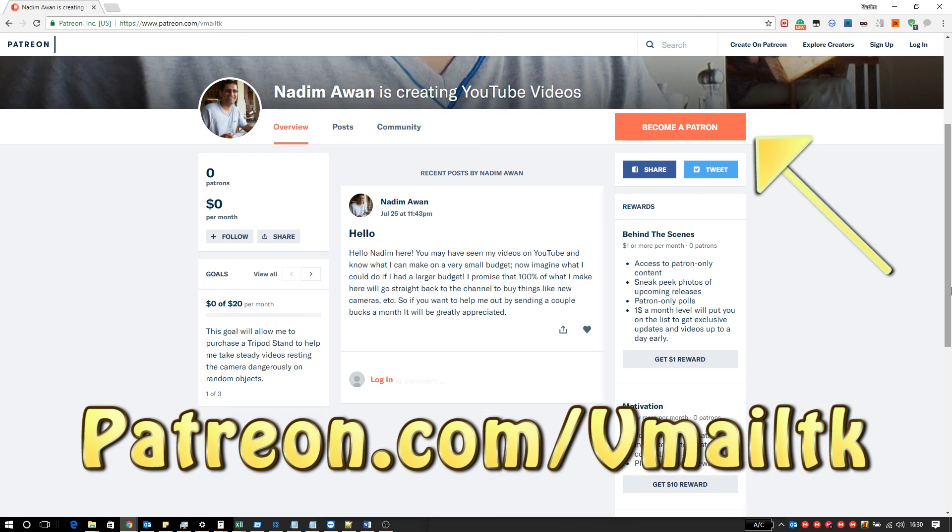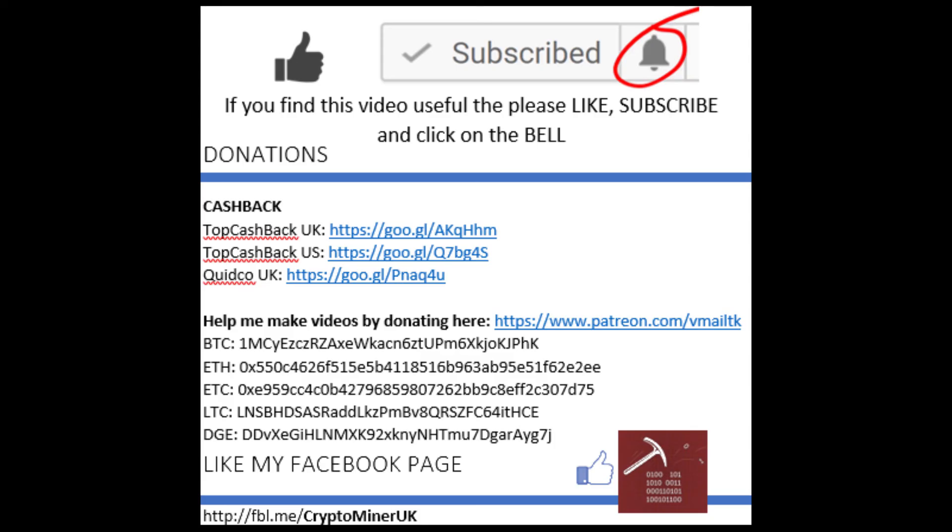Support on the Patreon page to help me make more YouTube videos. If you've liked this video and found anything useful leave a thumbs up. If you haven't done already please subscribe and click on the bell for more notifications and could you also like my Facebook page and I'll see you next time.